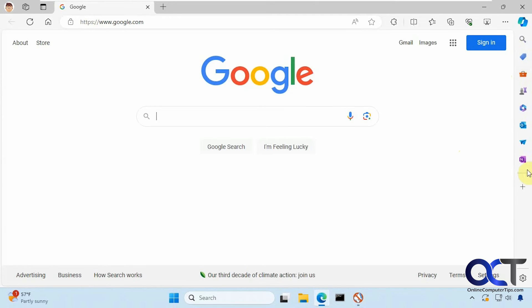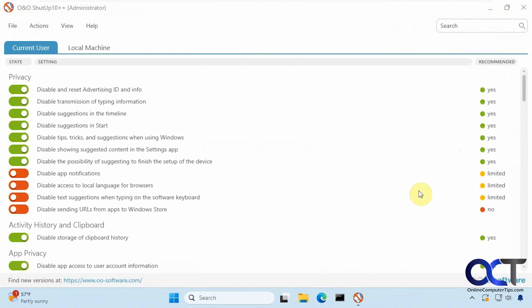One thing I've noticed, see how the sidebar is still there. Some of these you need to restart Windows Explorer or the computer.